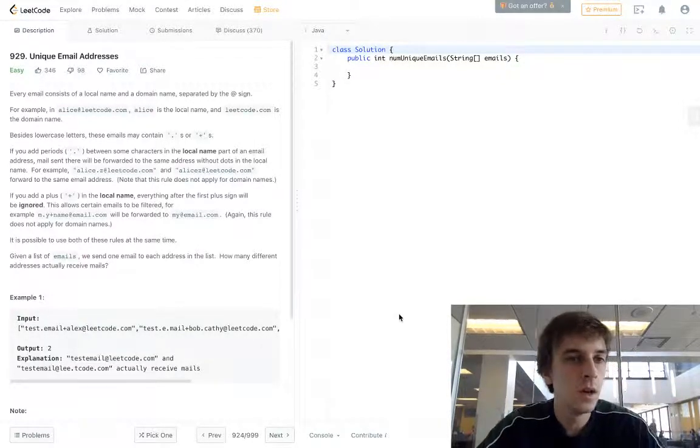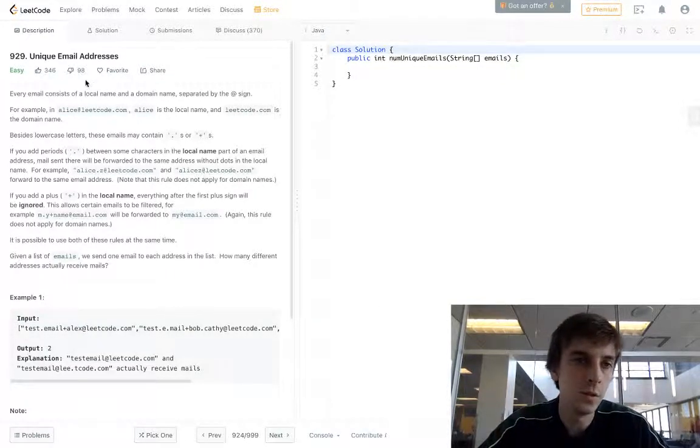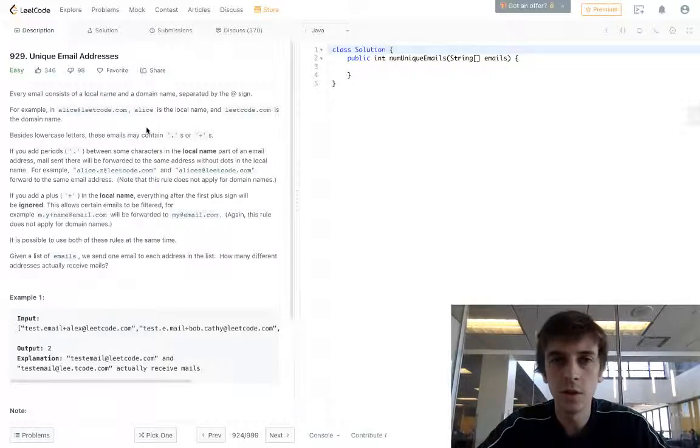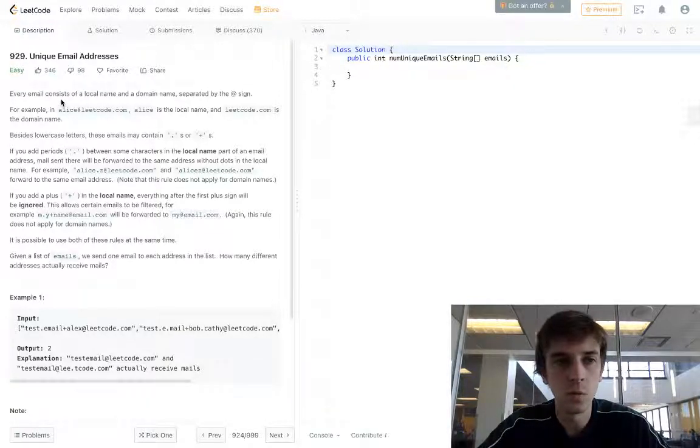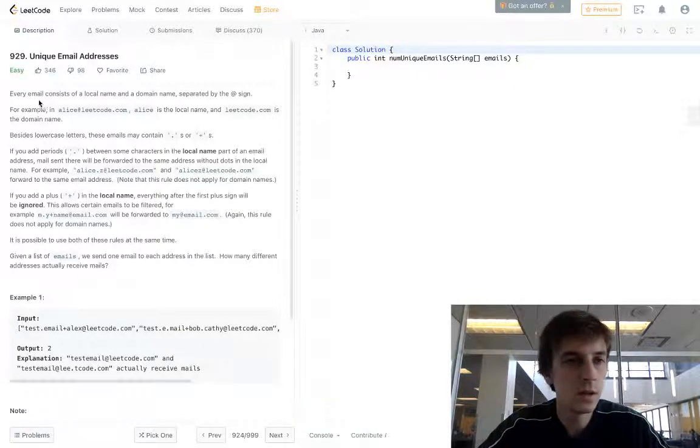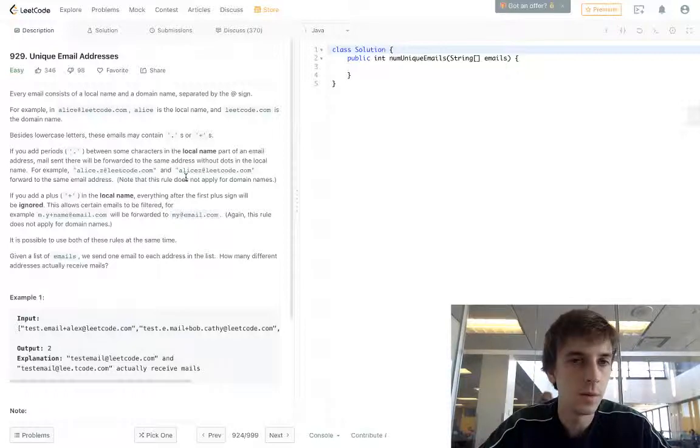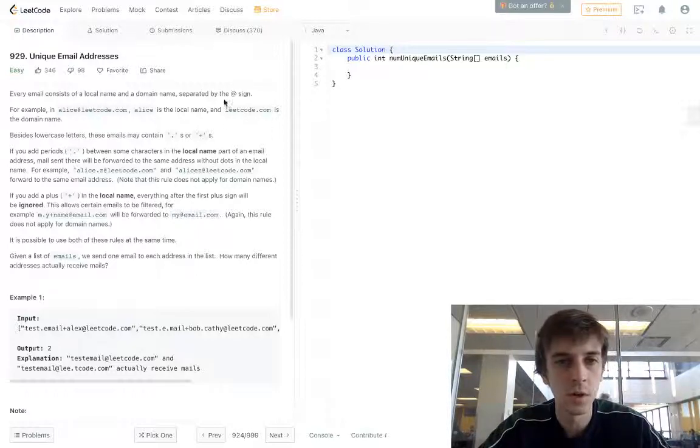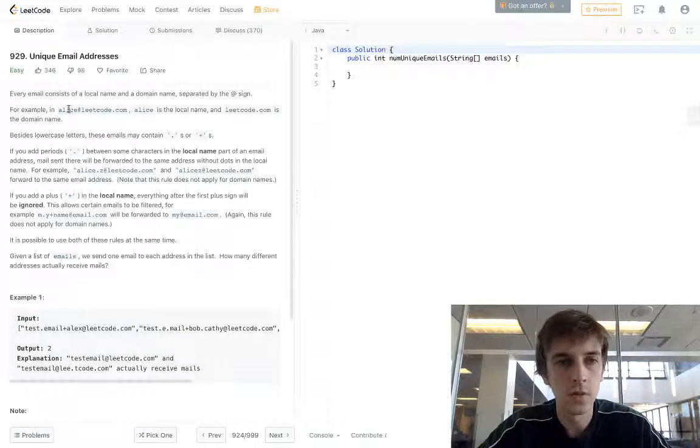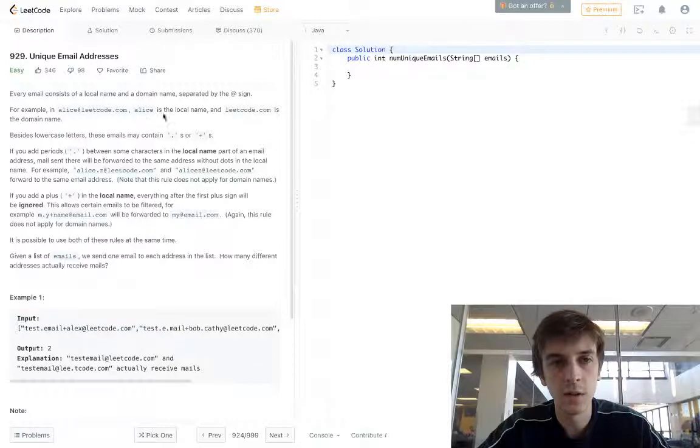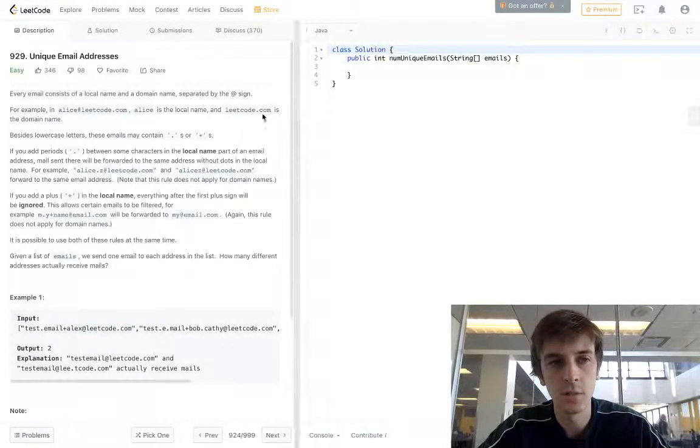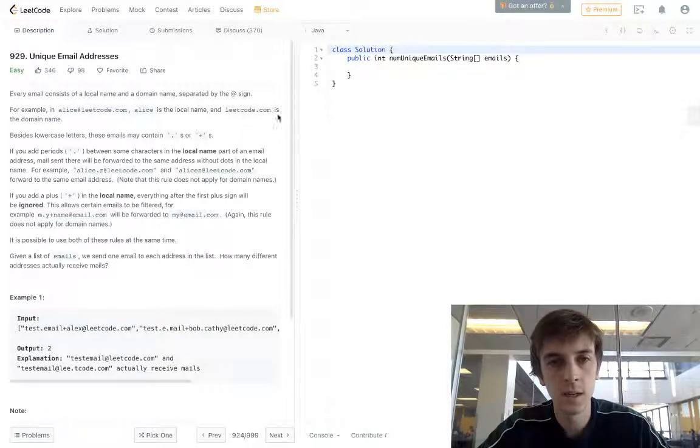This one's called Unique Email Addresses. It's really easy. Every email consists of a local name and a domain name separated by an at symbol. For example, in Alice at LeetCode.com, Alice is the local name and LeetCode.com is the domain name.